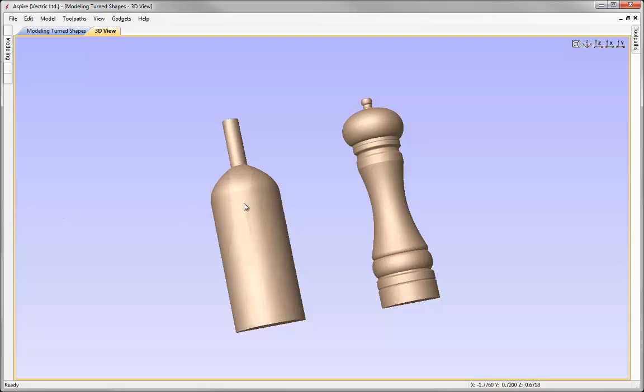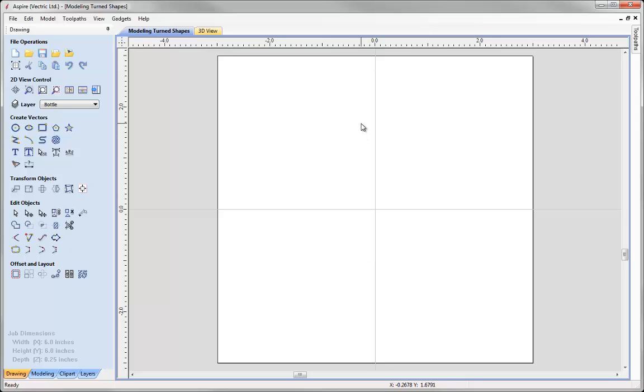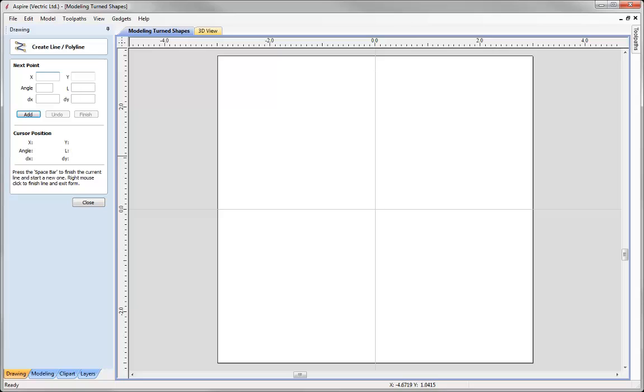So let's start by looking at how we would model a shape like this bottle. Let's go into a new session and the first thing that I need to do is draw my vector rails. The rails are going to represent the shape of the bottle. As it's a bottle and it's quite a symmetrical shape I only need to draw one side of the bottle and then I could look at using mirroring options to create the other side afterwards.